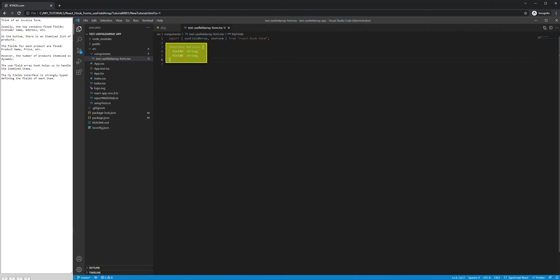Think of an invoice form. Usually, the top contains fixed fields: customer name, address, etc. At the bottom, there is an itemized list of products.